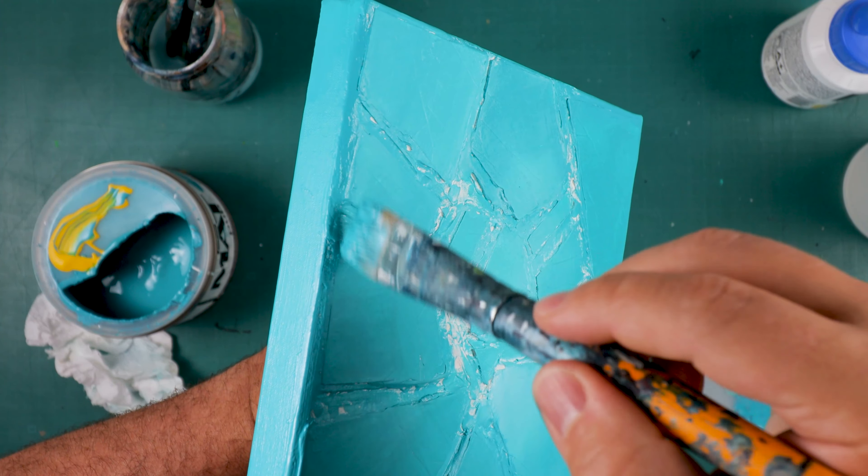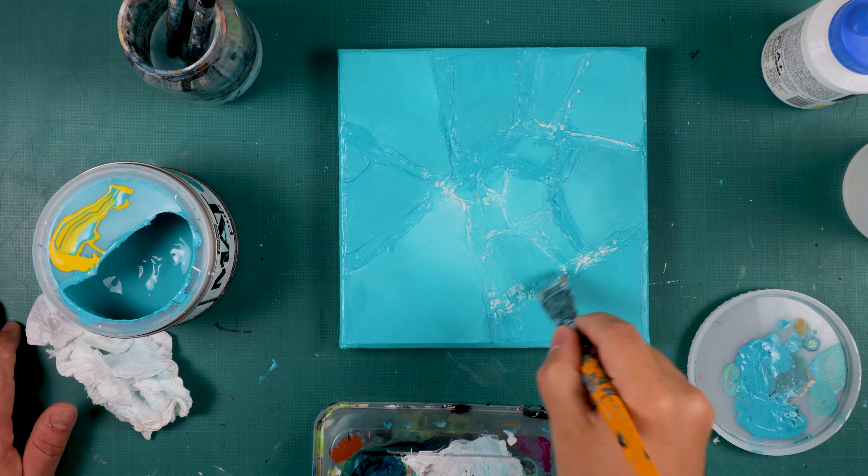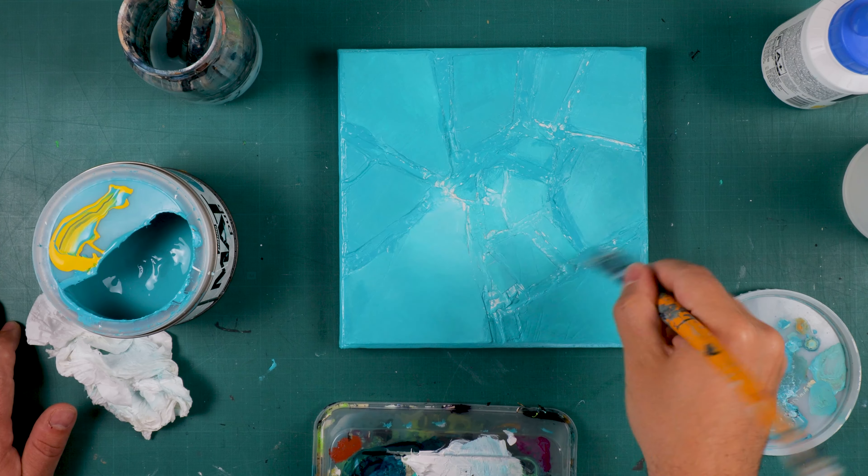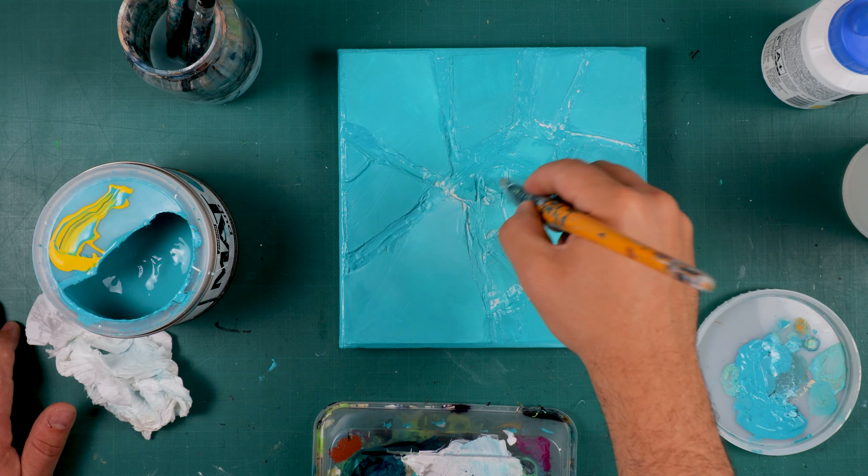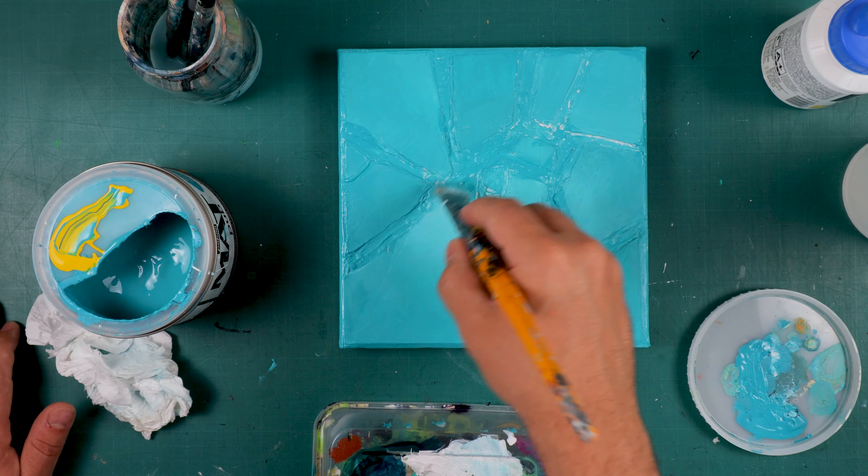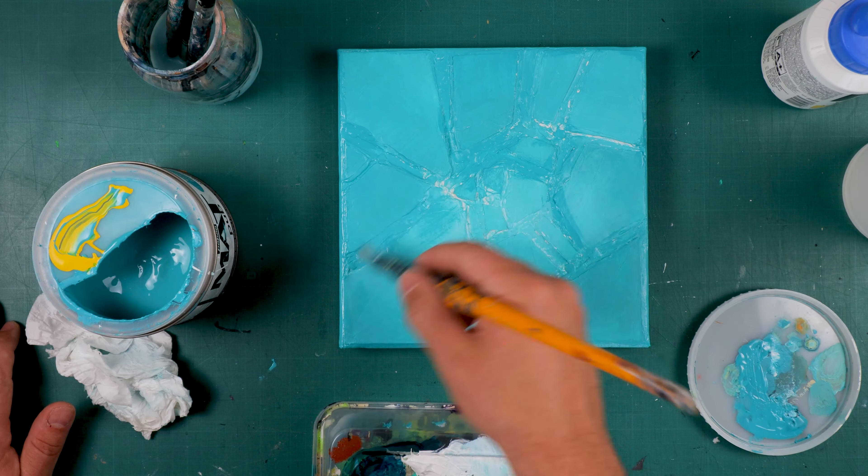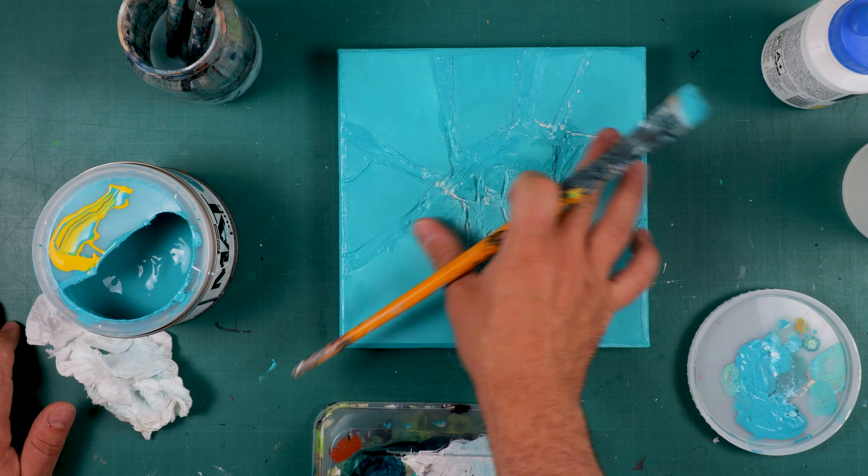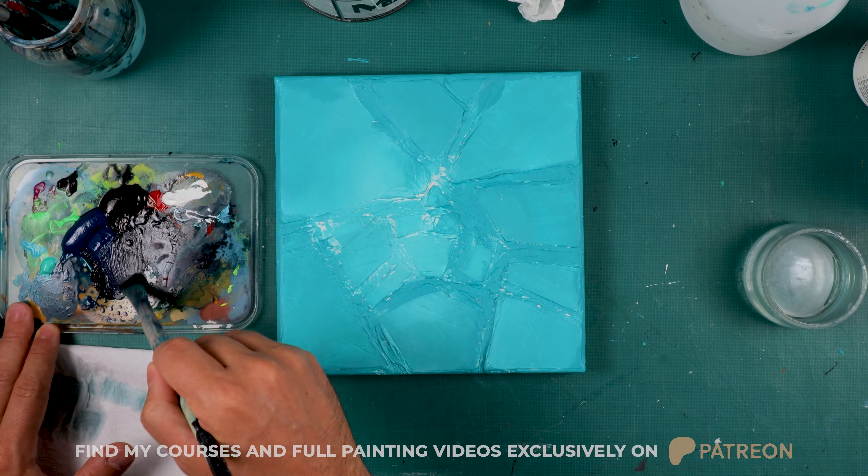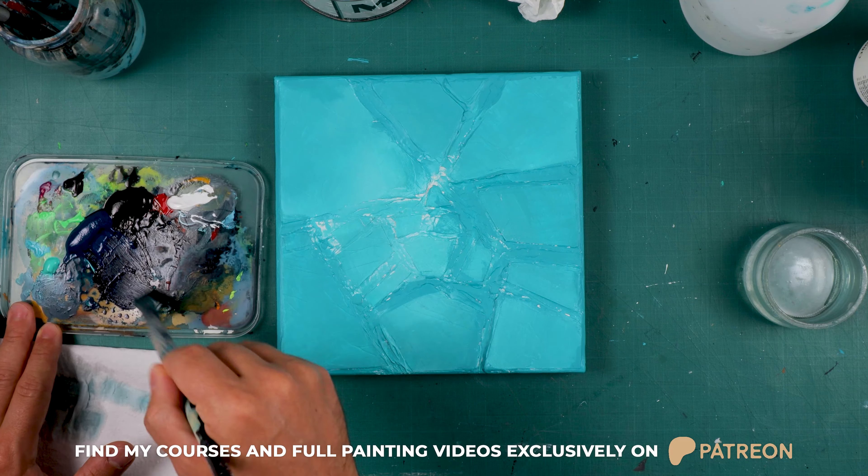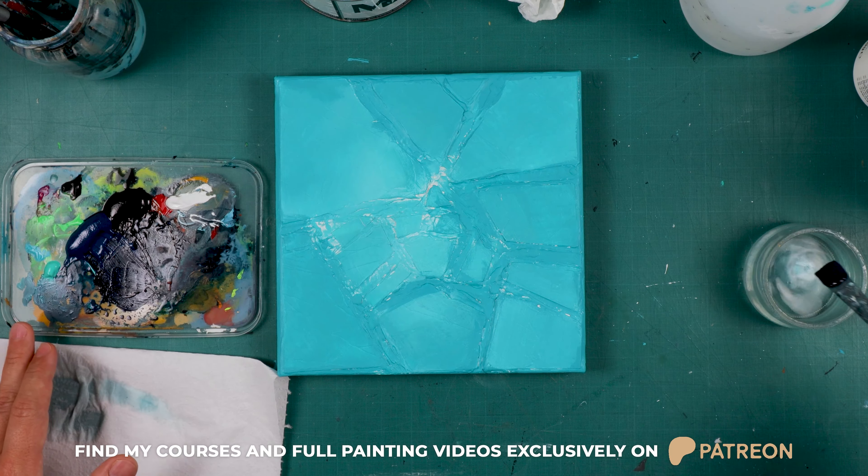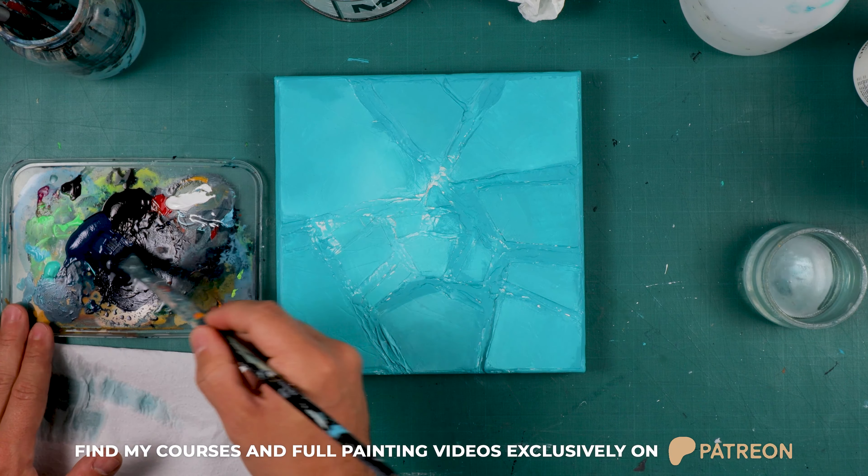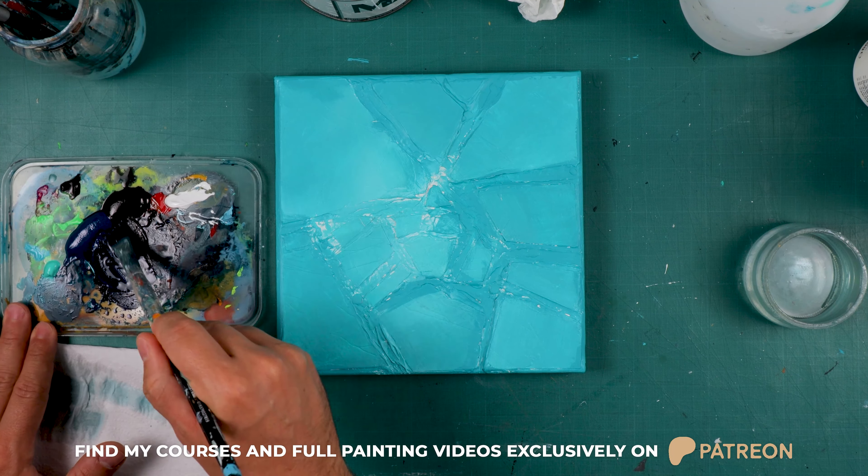If you want to know how I prepared it in every step of this painting with all the materials, techniques and tips, you will need to subscribe to my Patreon page. I will link my page in the description as always.